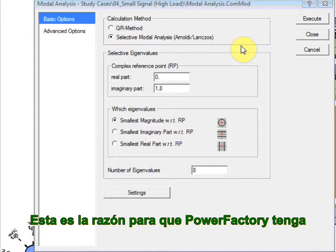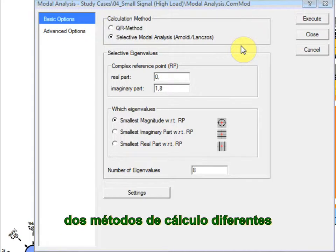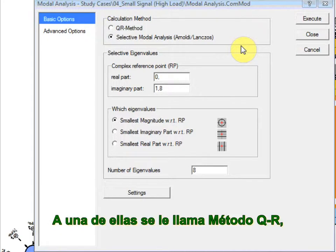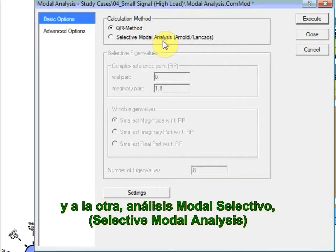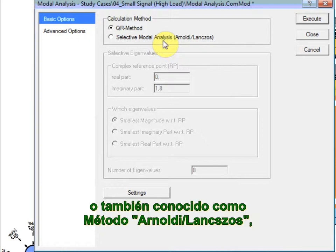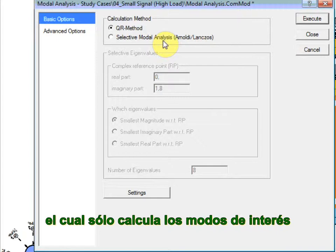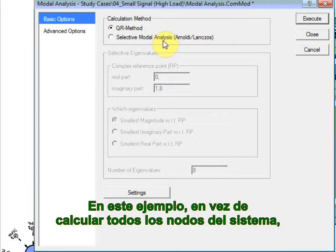This is the reason for PowerFactory to have two different calculation methods. One is defined as a QR method and the other one is the selective modal analysis, which is also named Arnoldi-Lanczos method, which calculates only the modes of interest.